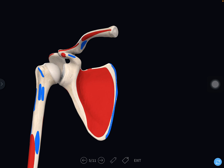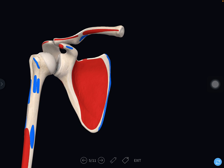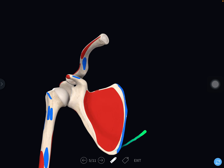Now we will see the palpable parts of the scapula. The tip of the coracoid process can be palpated in the infraclavicular fossa, just below the clavicle. The medial border is also palpable below the spine, and the inferior angle is a palpable landmark. The inferior angle corresponds to the 7th thoracic vertebral spine — useful for counting ribs and vertebrae. The superior angle corresponds to the 2nd thoracic spine.